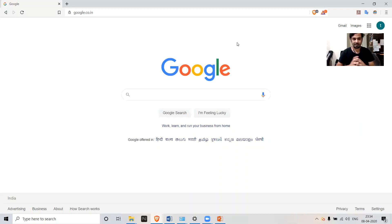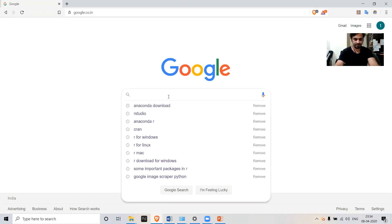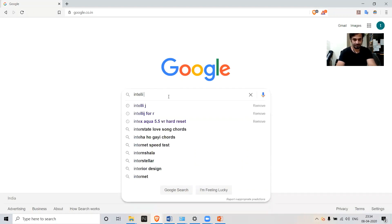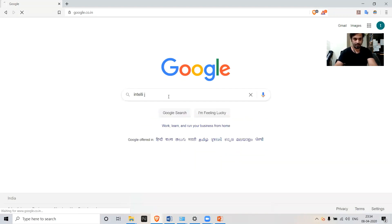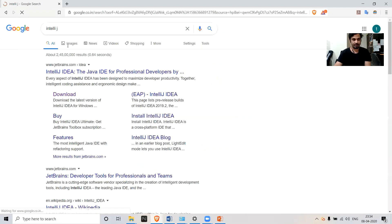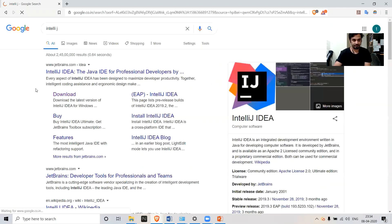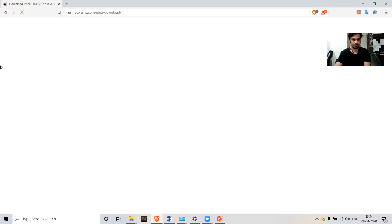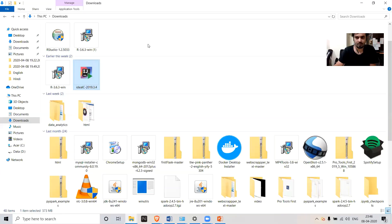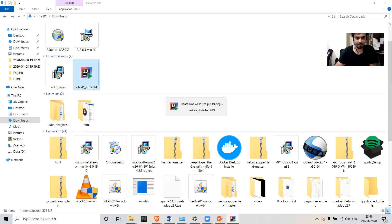Let's look at another platform available for working with R. Let's download IntelliJ — type IntelliJ in Google and it will redirect you to the page where you can simply click the download button. Our download has completed, so let's install that particular file.